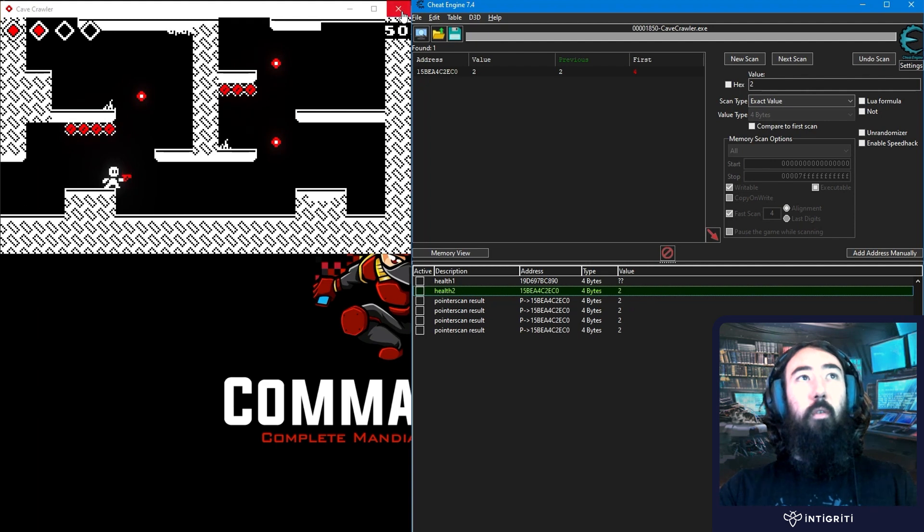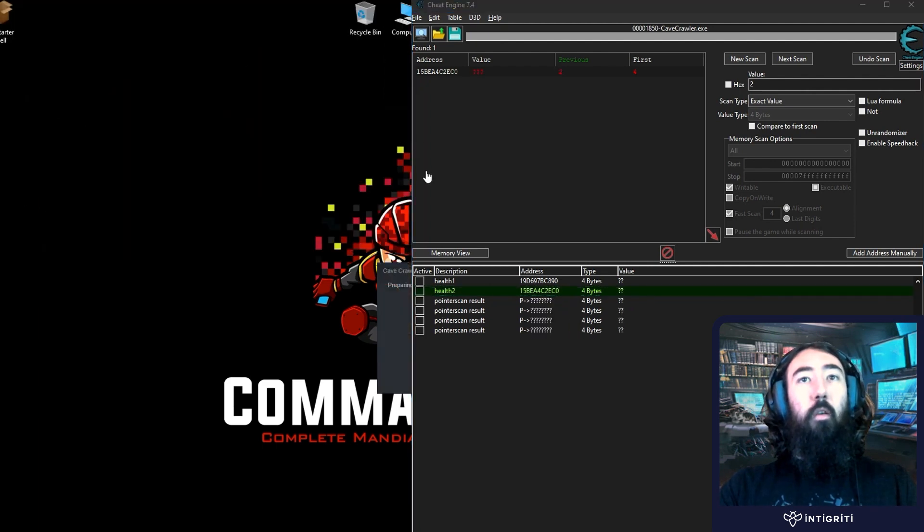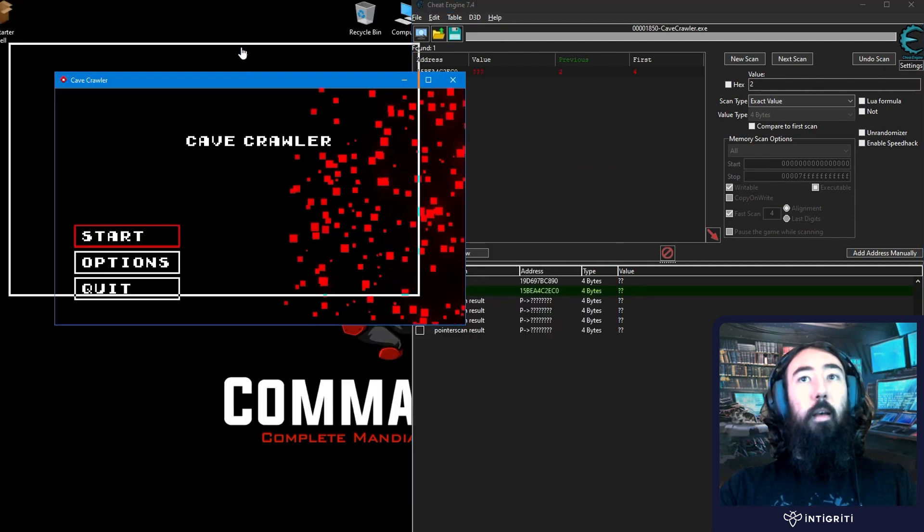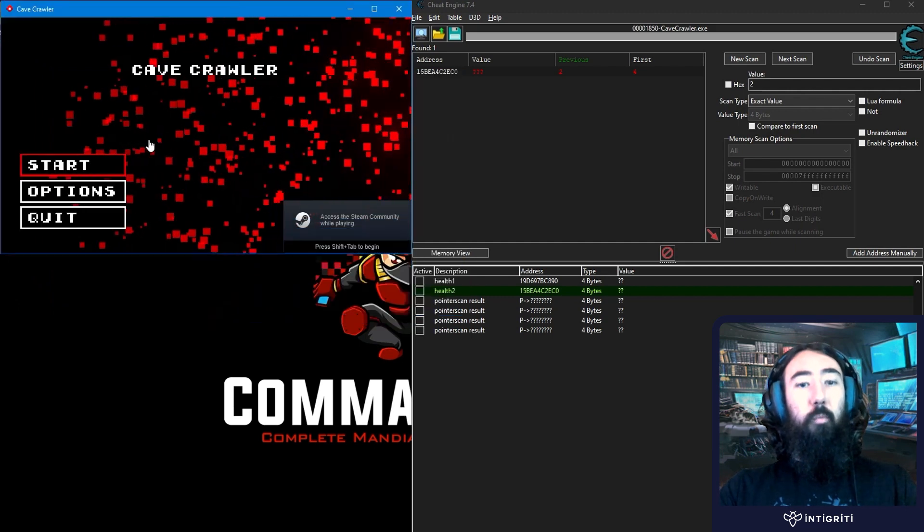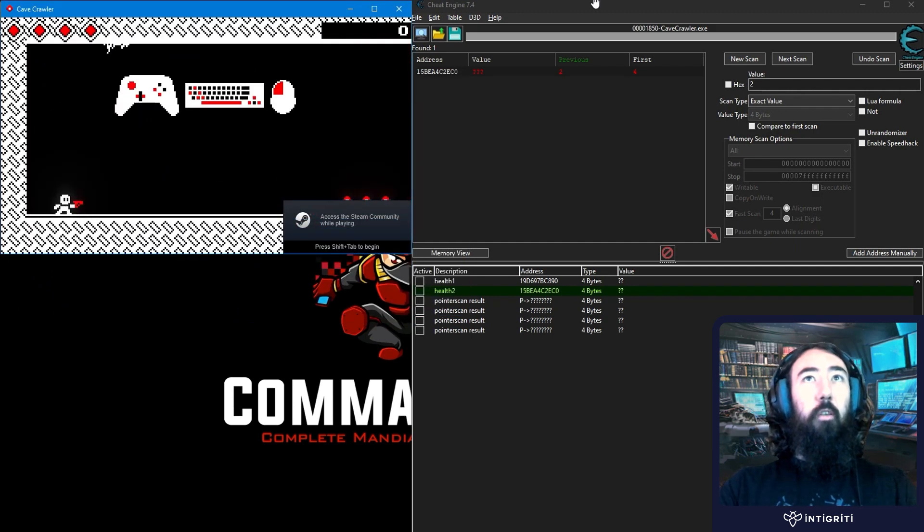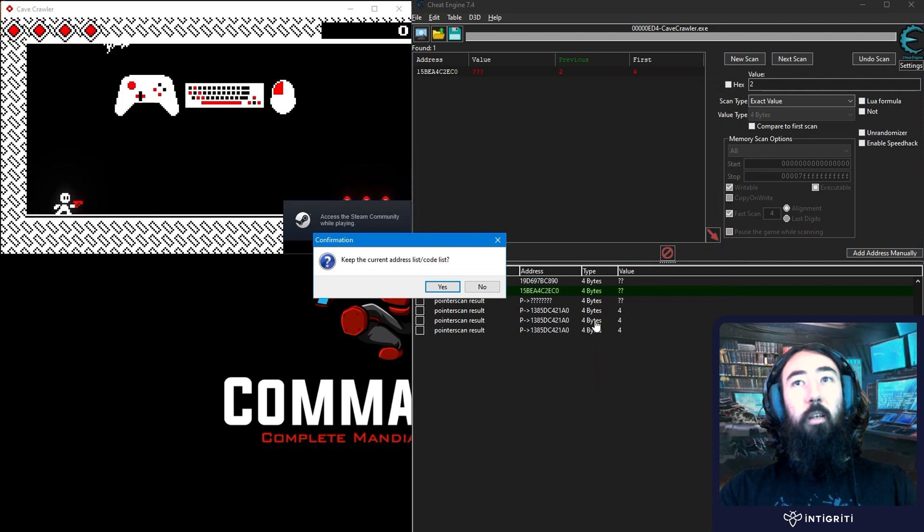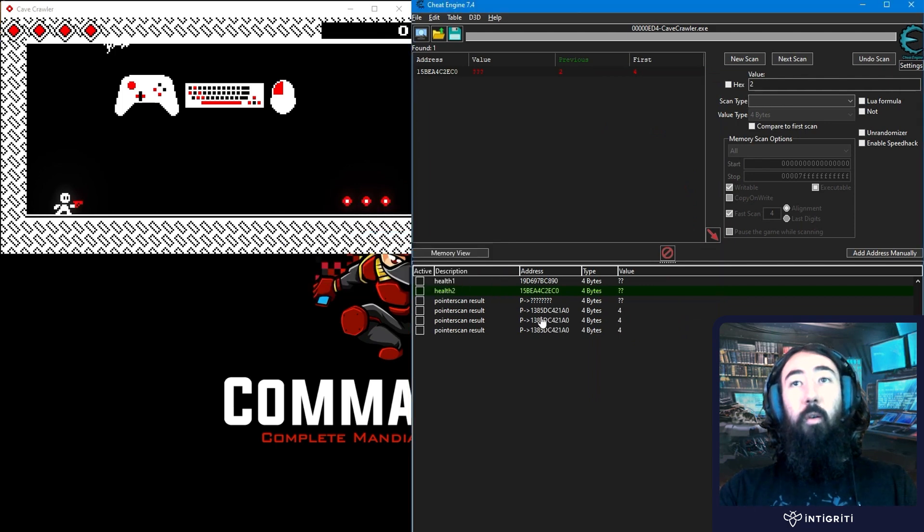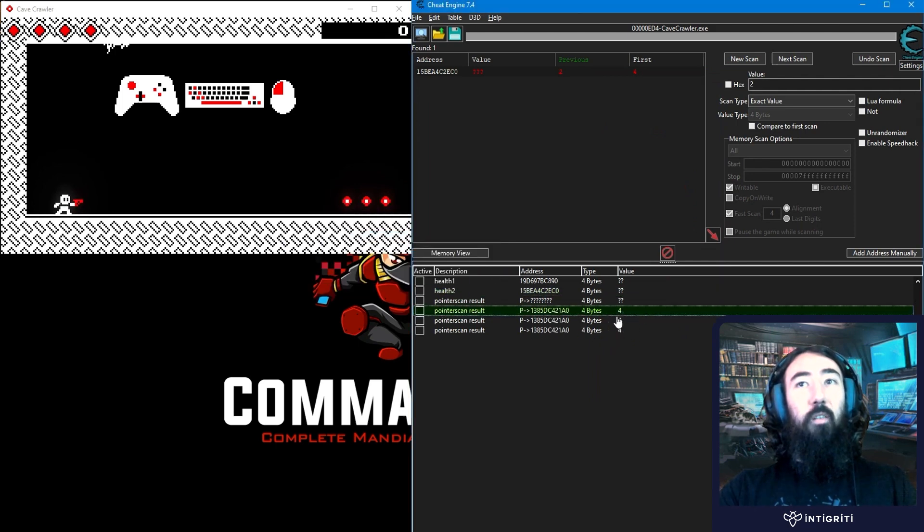Let's now close the game. Reopen the game. And we're hoping that whenever we attach the process and start the tutorial. Here we go. Attach process. Notice that the value has been set to 4.